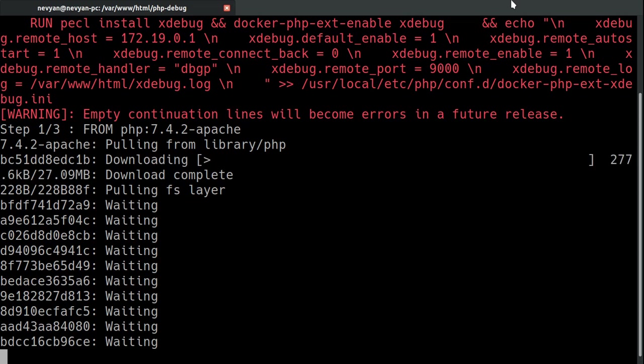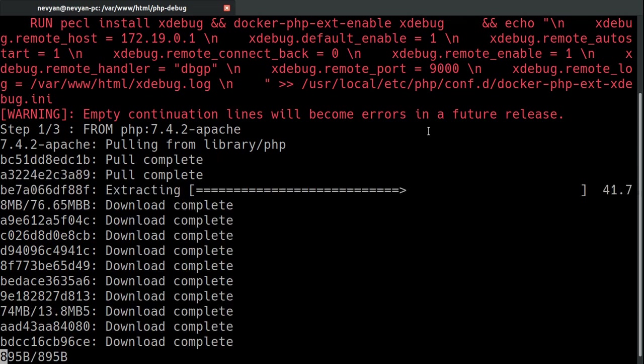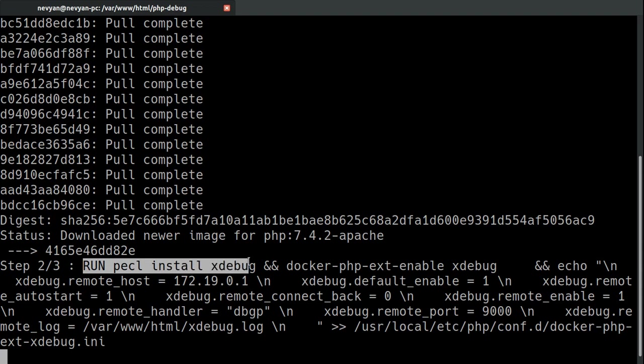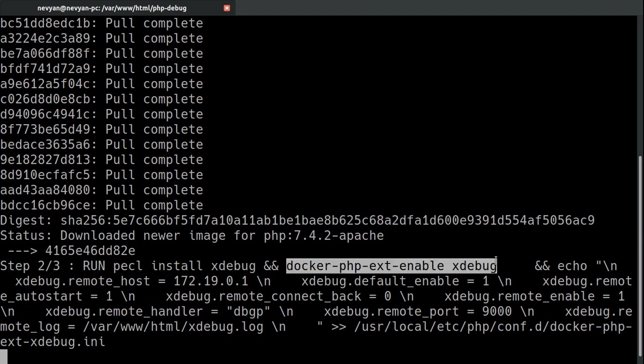First, we'll download the PHP Apache image. And then we'll configure the whole container. Okay. The different layers have been downloaded. Now, on this line, we are running our configuration. So, we are installing the xDebug and then enabling the extension.